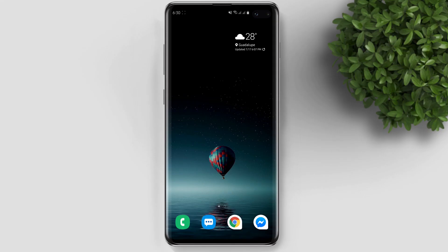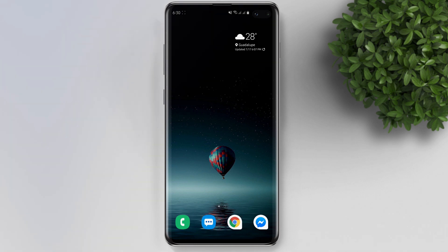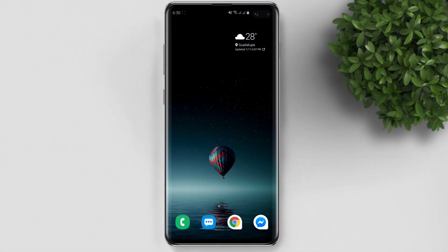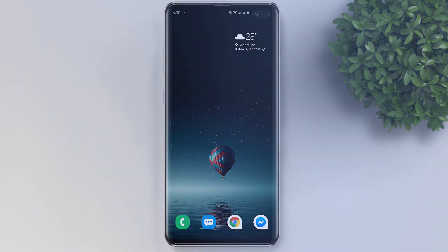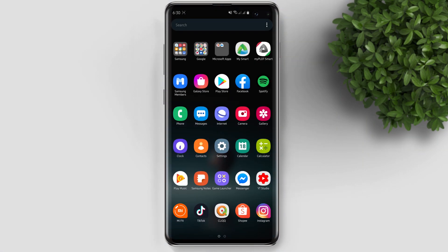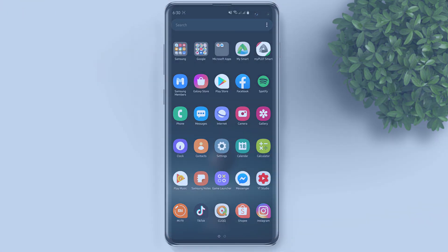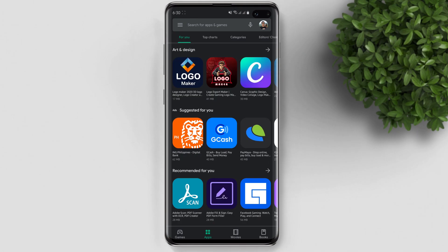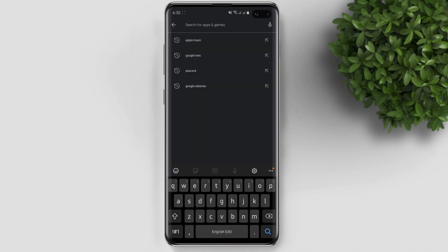Maybe you've just switched from iPhone to Android and you want to continue your Apple Music subscription on your Android phone. That's what I'll show you now. On your Android phone, let's open the Play Store and search for Apple Music.